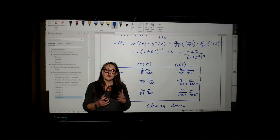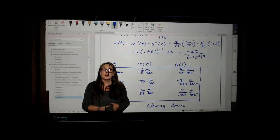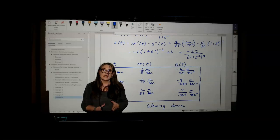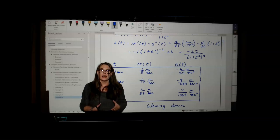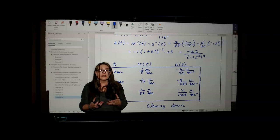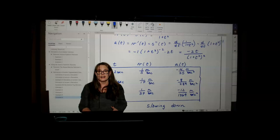In our next section, we're going to look at implicit differentiation. There are times in mathematics when we're not able to solve for y, but we still need to find the derivative and the slope of the tangent line. We'll use implicit differentiation in those cases.